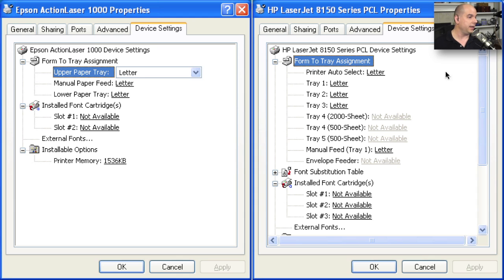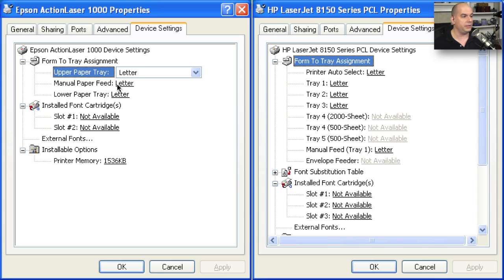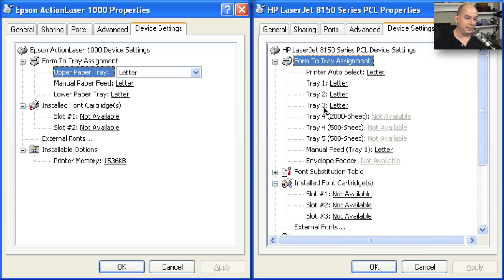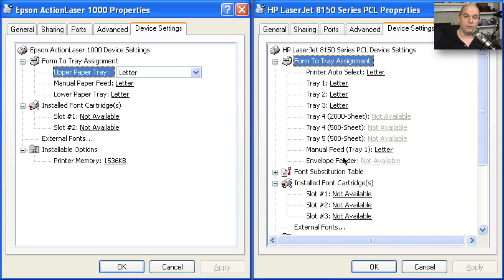And if we look at the Epson Action Laser, we can see there is an upper paper tray, there is a manual paper feed tray, there is a lower paper tray, and some font cartridge options which have nothing installed on them. Notice the differences on the HP side. The Hewlett Packard printer has many different paper trays associated with it. There's even an envelope feeder along with the manual feed tray.